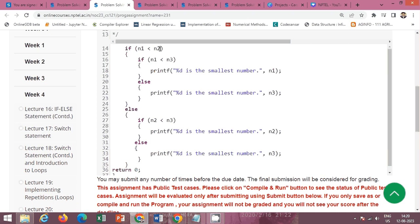inside that body, check again using an if condition: if n1 is less than n3, then smallest is n1; otherwise smallest is n3. This is the else part — when control goes into the else body, n2 is less than n1. Then check if n2 is also less than n3; if so, print that n2 is smallest. Otherwise, n3 is smallest.